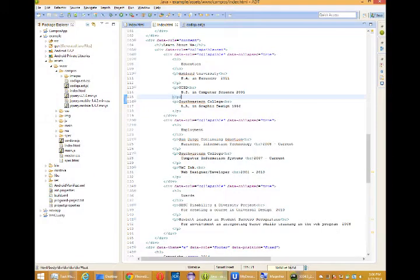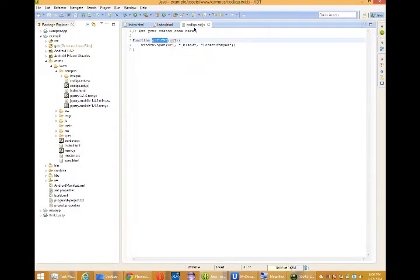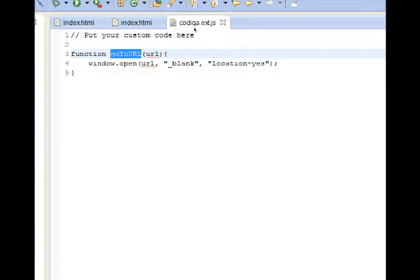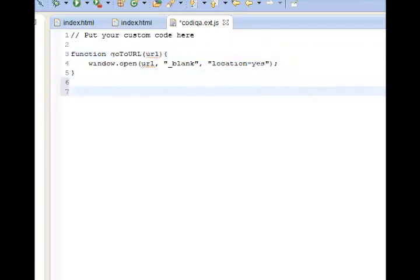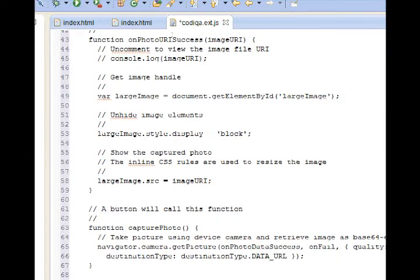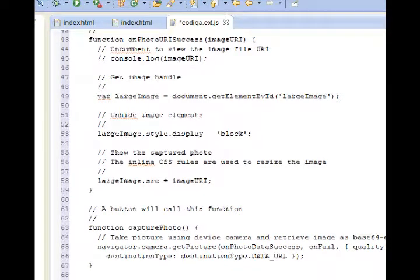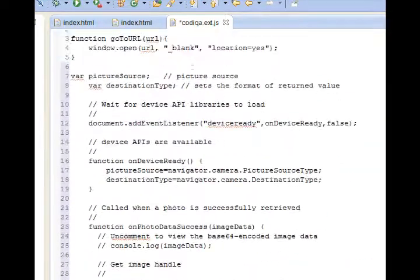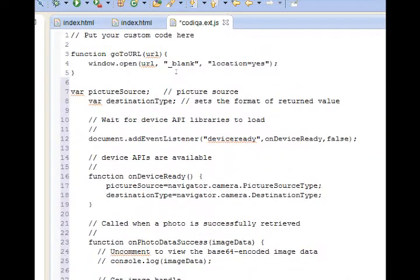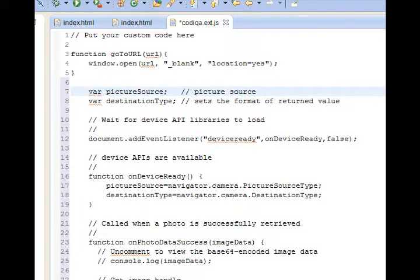And back in Eclipse, I'm going to open my codeca.extra.js file. This is where my custom JavaScript will go. So I'll paste after what I've already written, taking a quick look at what's here.